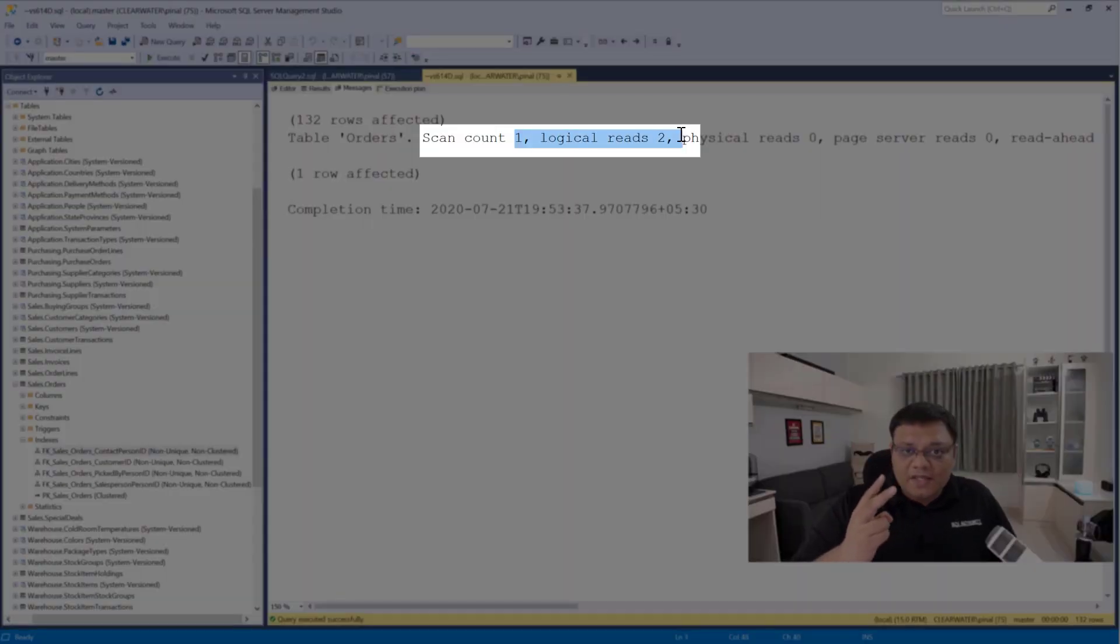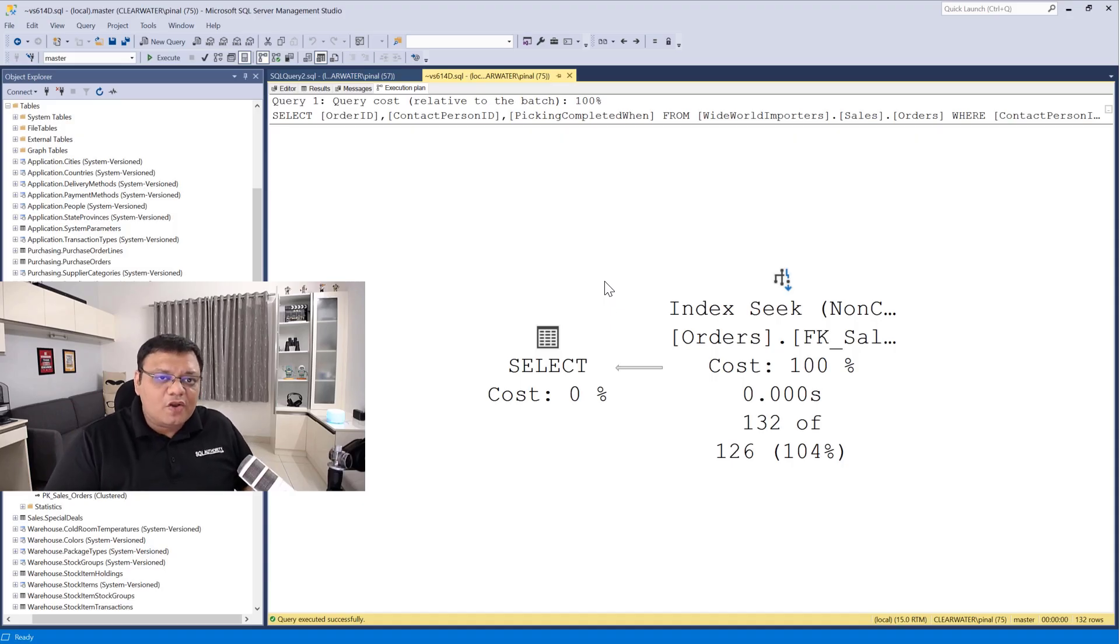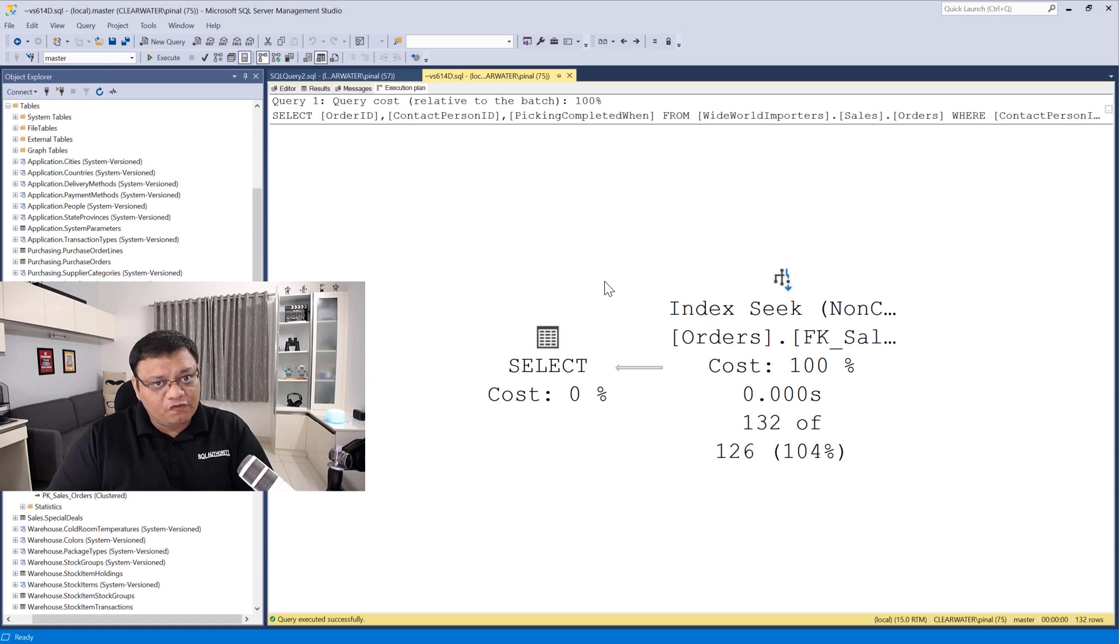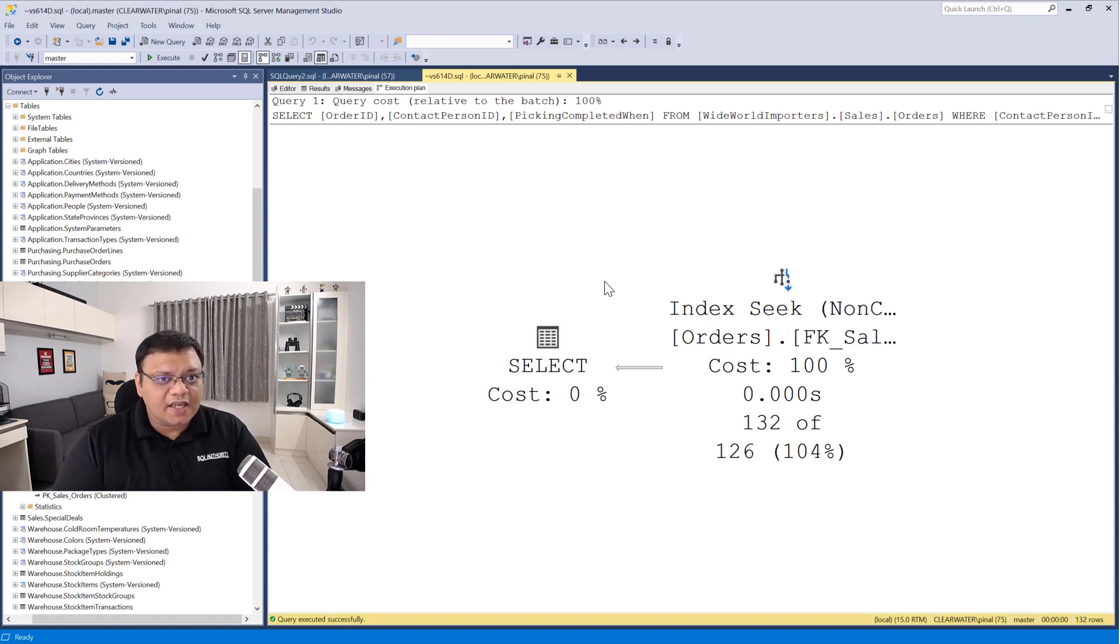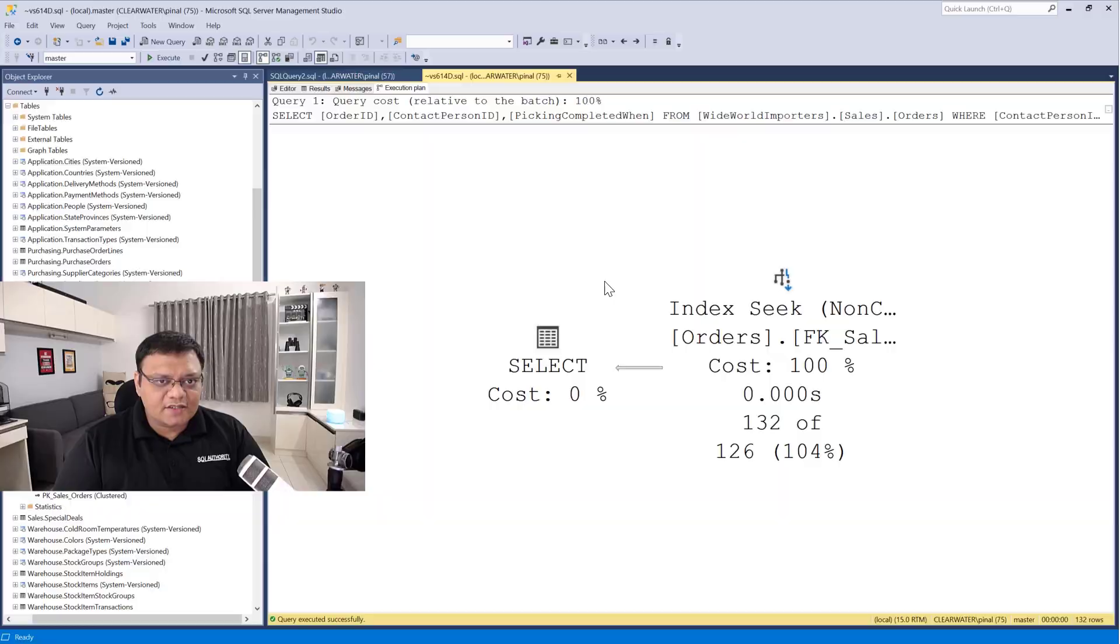The improvement is tremendous. Our query is now doing much fewer data reads because when we go to the execution plan, we can see the key lookup is not there because our query was able to find every single piece of necessary data from our existing index.